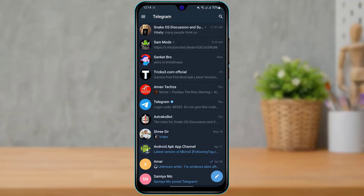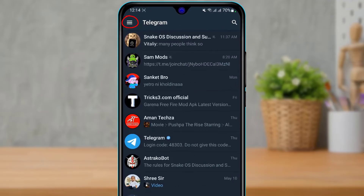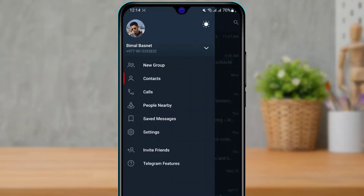Make sure that you are logged into your account, because if you don't have an account yourself, you will not be able to add any type of friends. In order to add a friend on the Telegram application, on the left hand side of the screen you can tap on the menu bar. As you tap on the menu bar, you can see the option called Contacts.